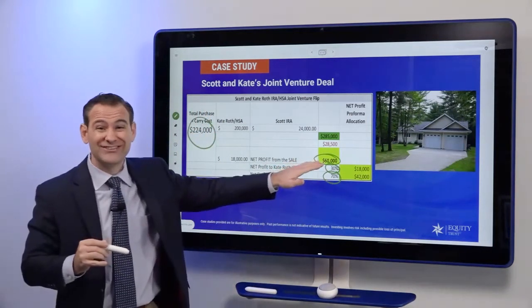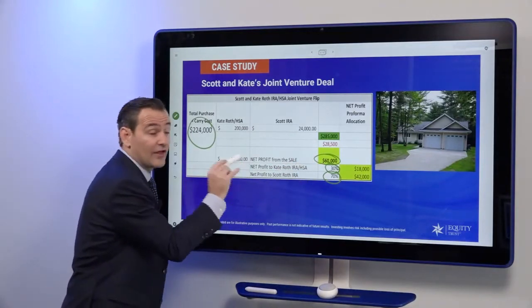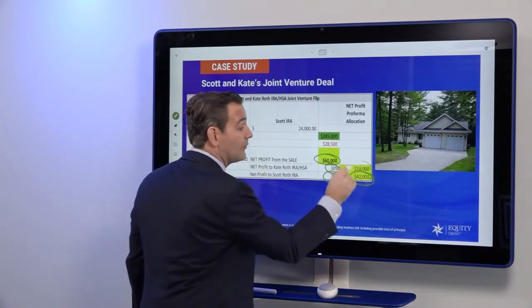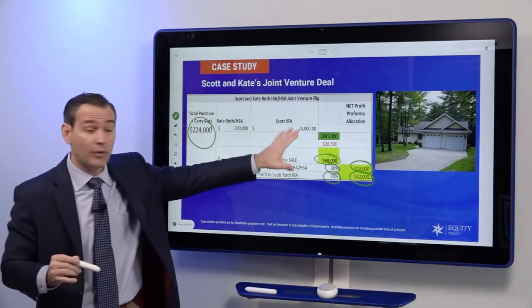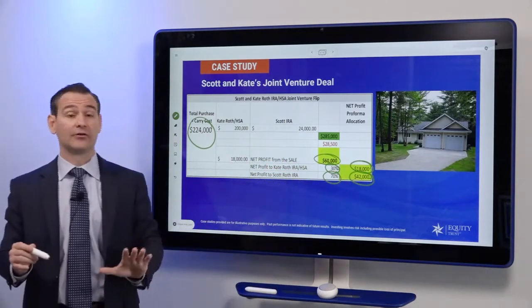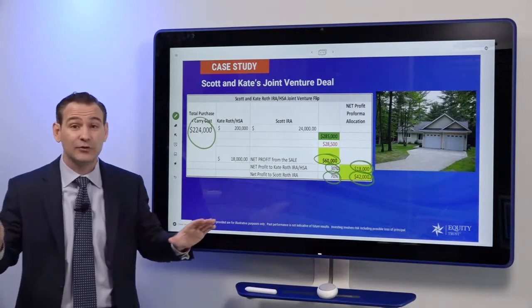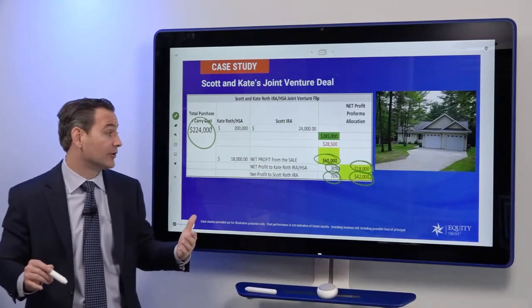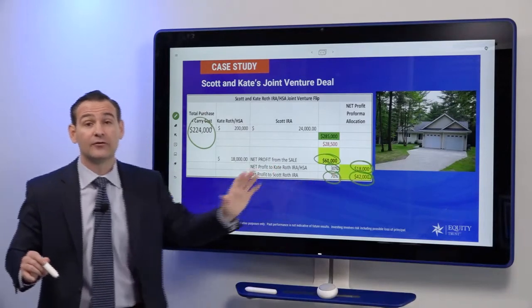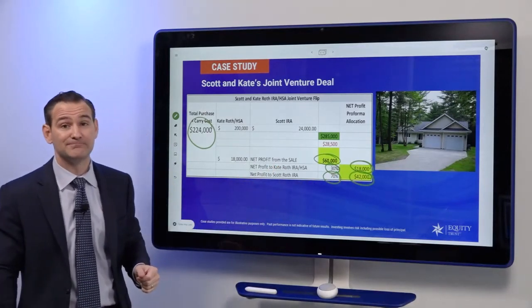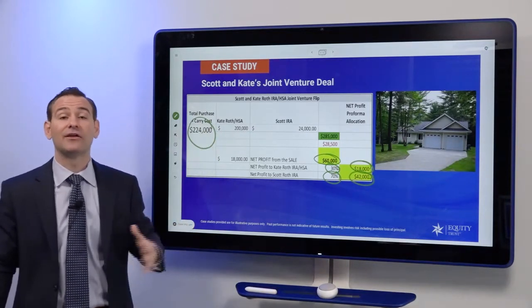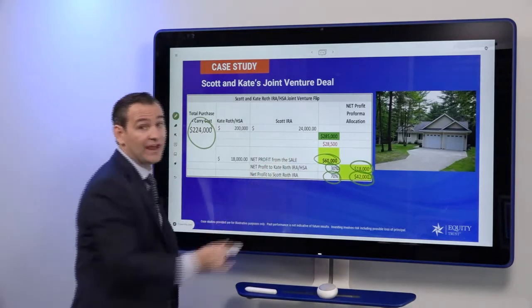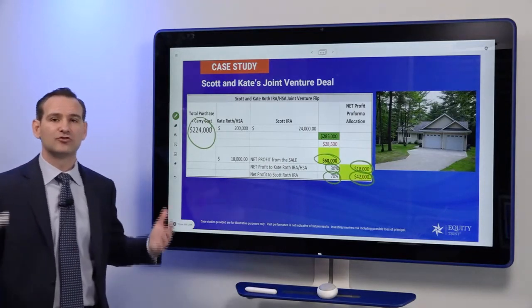The property has $60,000 in profit potential. Scott's Roth IRA receives 70% of the net profit, which is $42,000, and Kate's Roth IRA and HSA will make $18,000. So Scott's Roth IRA grows from $24,000 to over $66,000 — $42,000 in profit — and that profit is tax-free because it's in his Roth IRA. Kate is happy because as a completely passive investor partner, she's investing her $200,000 and making an $18,000 profit for about a 9% cash-on-cash return. The Roth IRA, the HSA, and Kate's Roth IRA are all growing tax-free through this joint venture partnership.